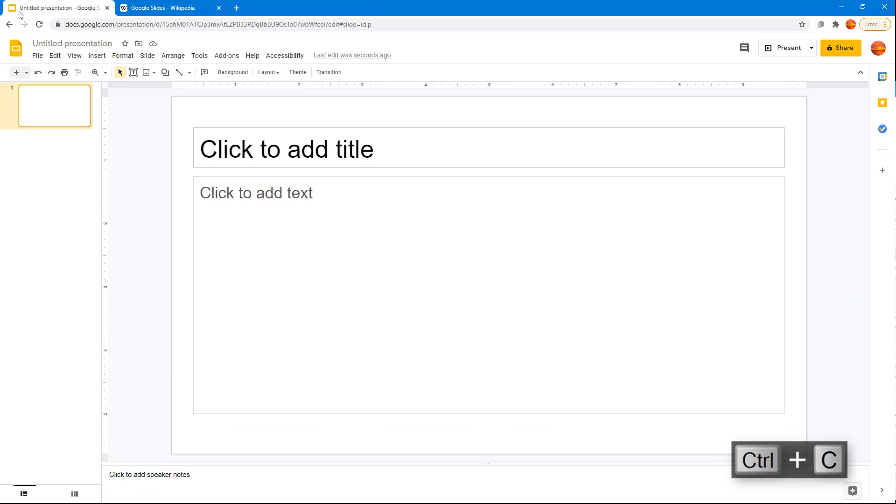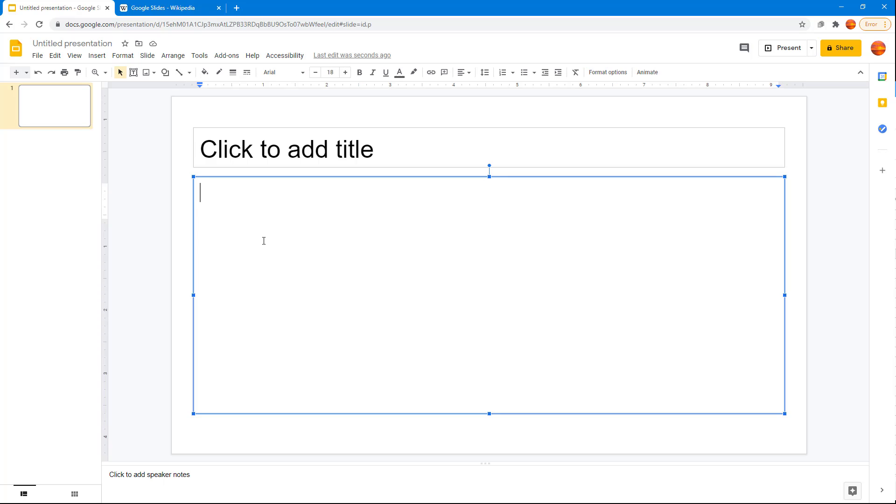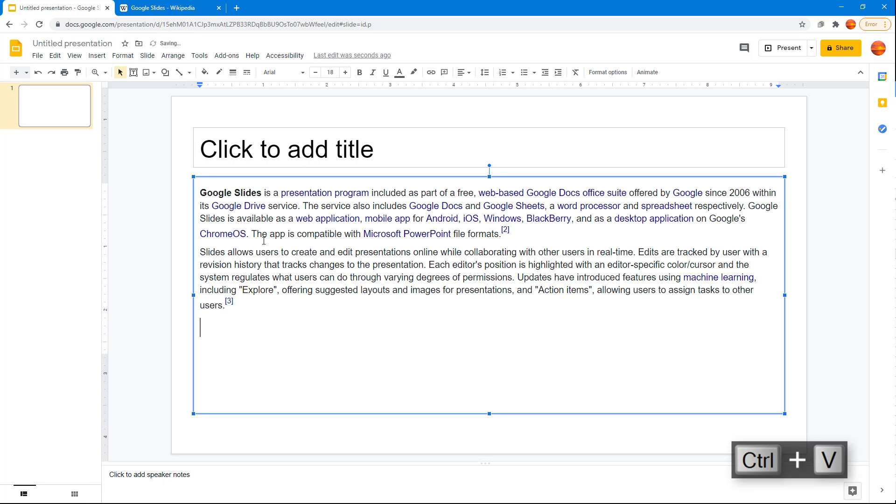And then I'm going to go back onto our Google Slides right here and I'm going to press Ctrl+V to paste it out. But once I do that, you can see that it copies out the formatting right here.